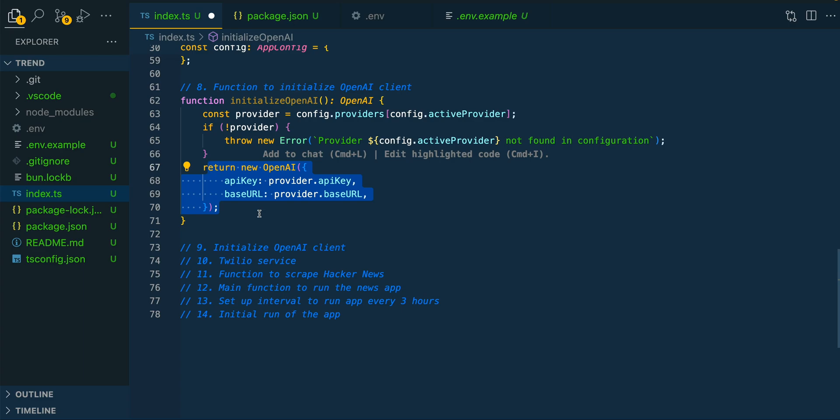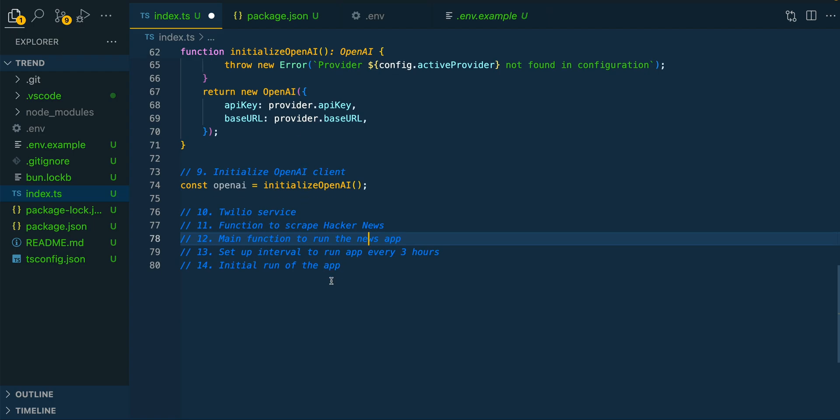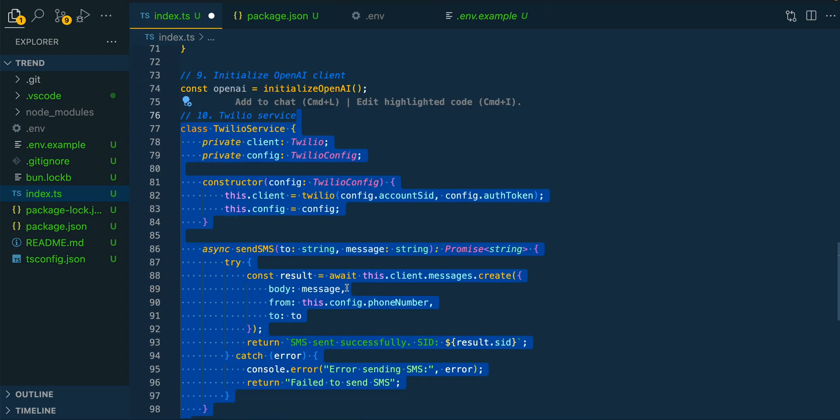And the reason that we do this is it makes it easy to swap out from one different provider to another while conforming to the same consistent OpenAI schema that we get as a response back, as well as how we actually invoke and send a request to the endpoint. We're going to call that function to actually initialize OpenAI.